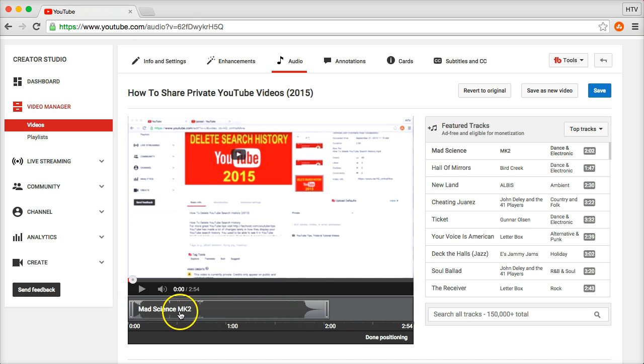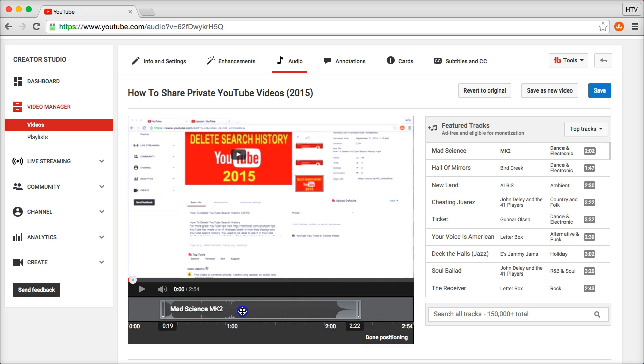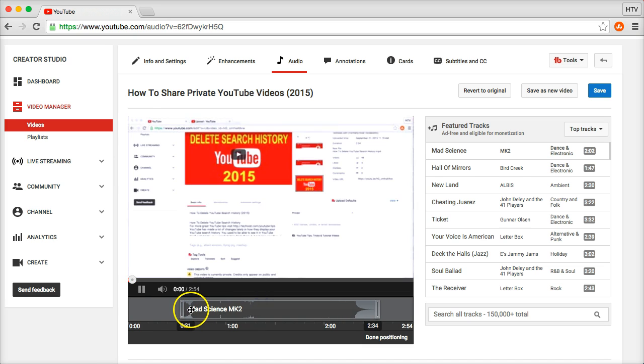By default it's going to put it in from the beginning, but if you want to switch it so that it doesn't start right away at the beginning, you can change it to the 30 second mark for example.